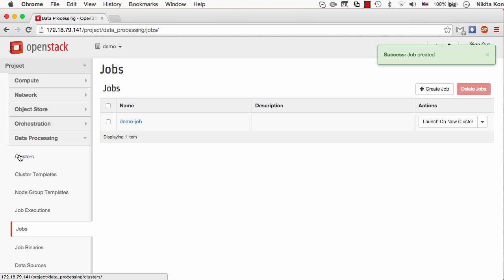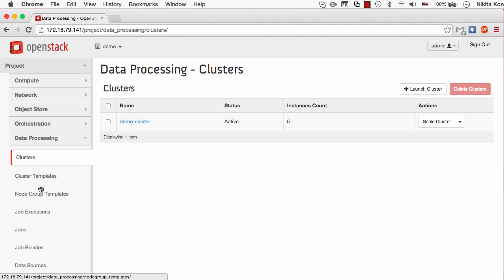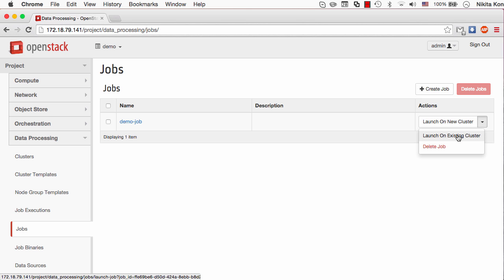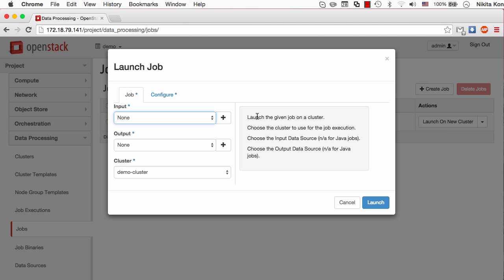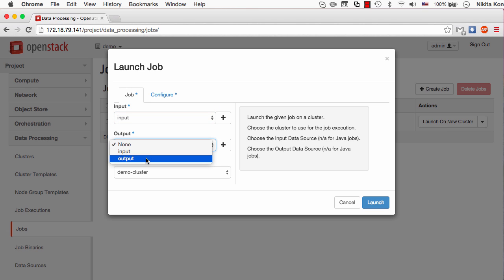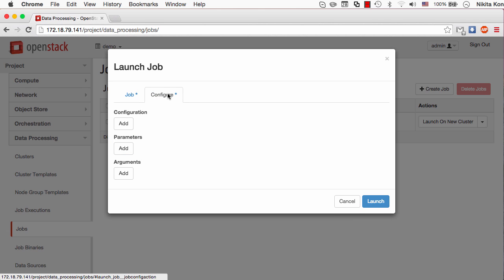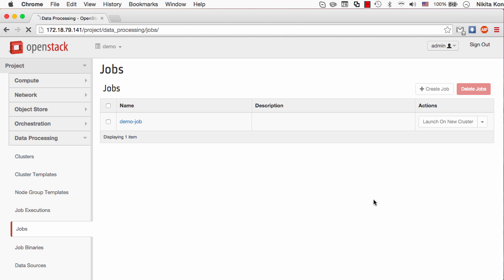Let's check if the cluster is active now. Yes, this cluster has already started which means it's time to start the job execution. The job execution is pretty simple to be started. I just click launch on existing cluster button and specify the input and the output data sources for it. I can also set up some additional configurations for Java actions or other job execution types, but I don't need any for this little script.